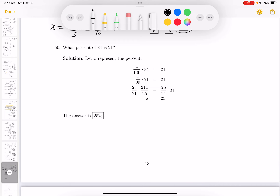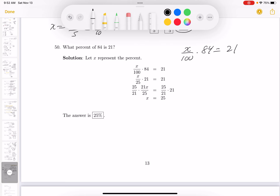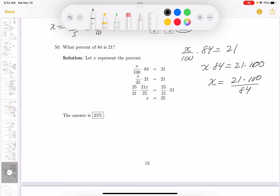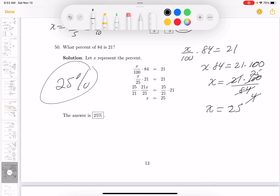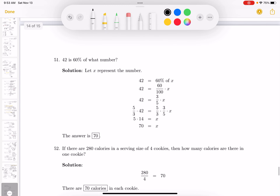What percent of 84 is 21? I'll multiply both sides by 100: x times 84 equals 21 times 100. Then divide both sides by 84: x equals 2100 over 84. Now, 21 goes into 21 once and into 84 four times; 4 goes into 4 once and into 100 twenty-five times. So x is 25 — the answer is 25 percent.